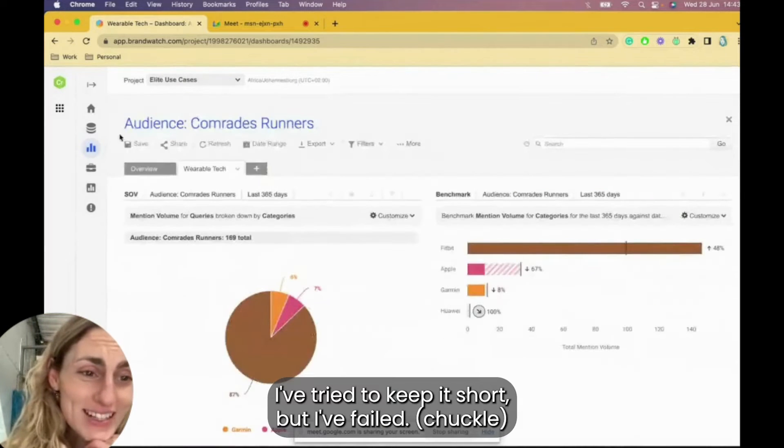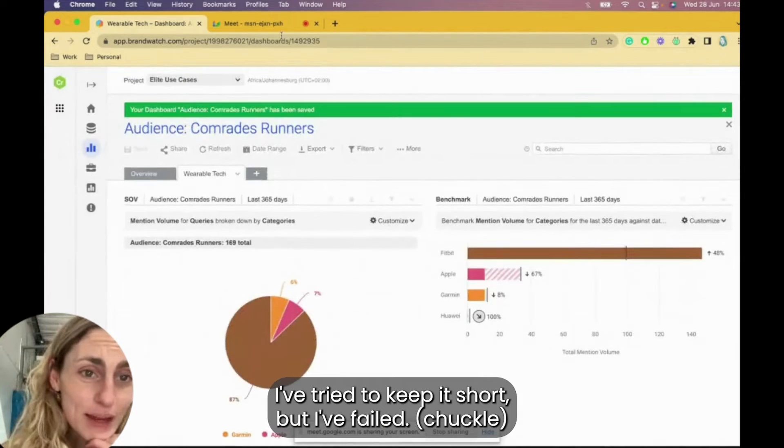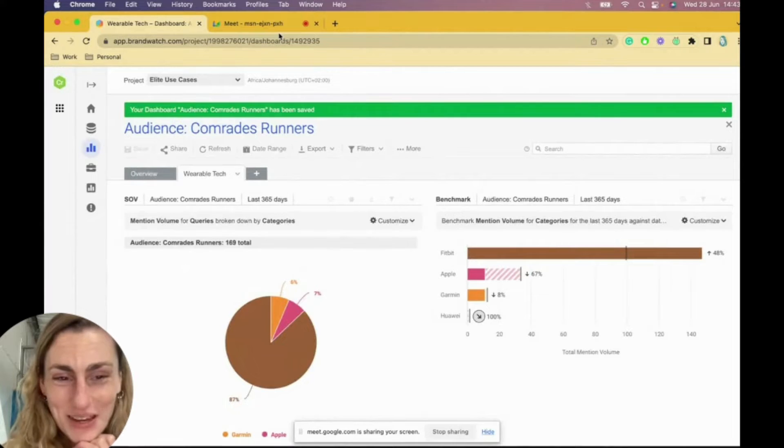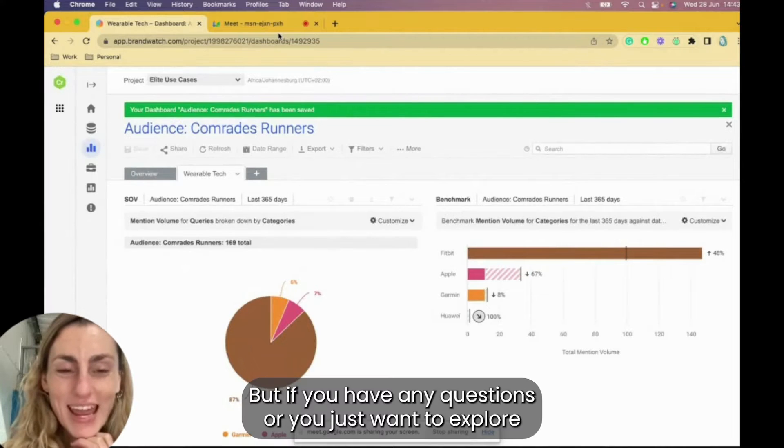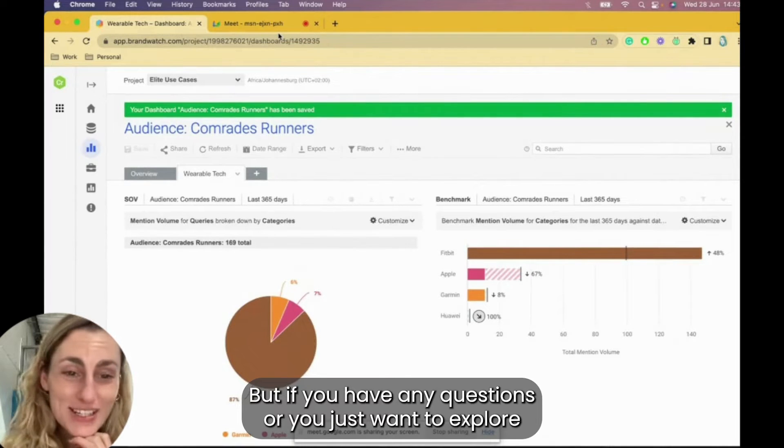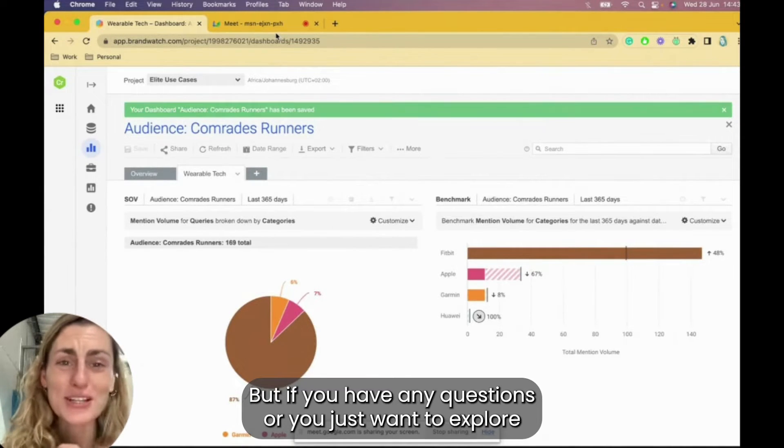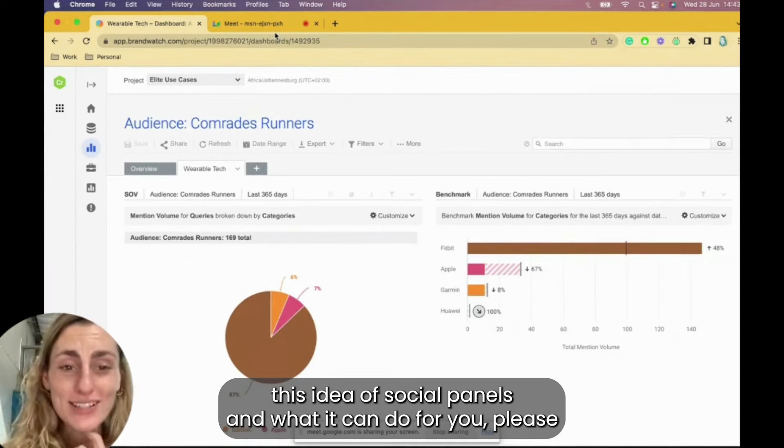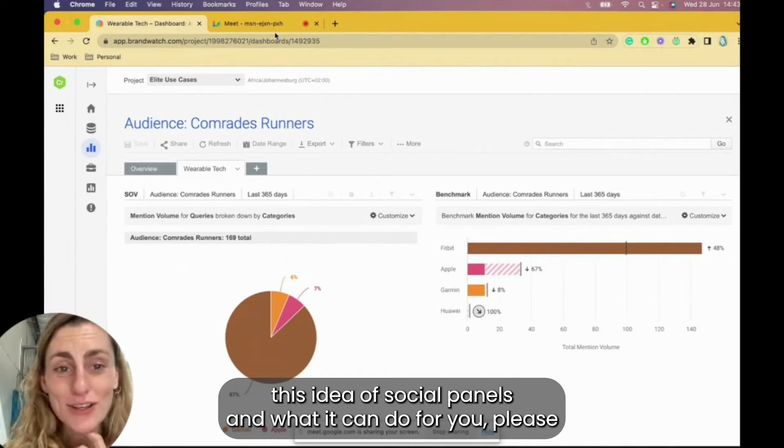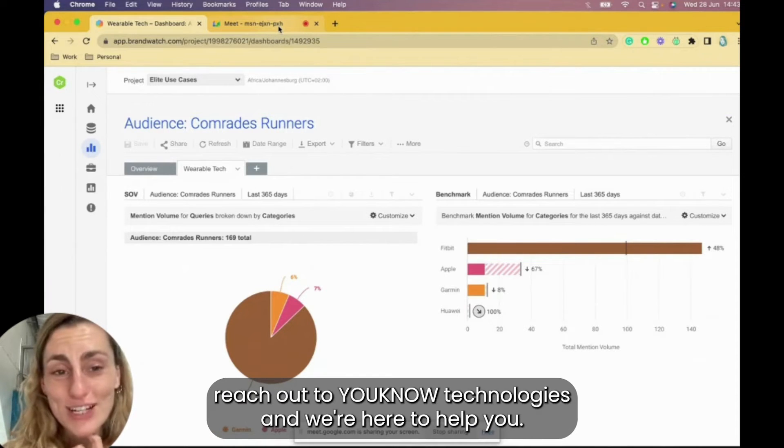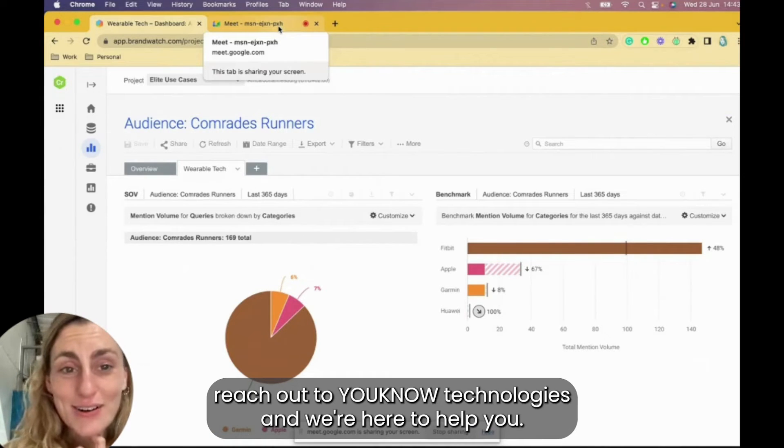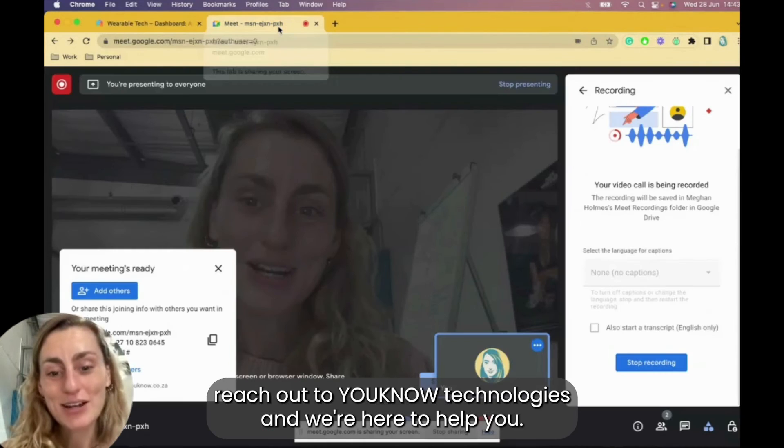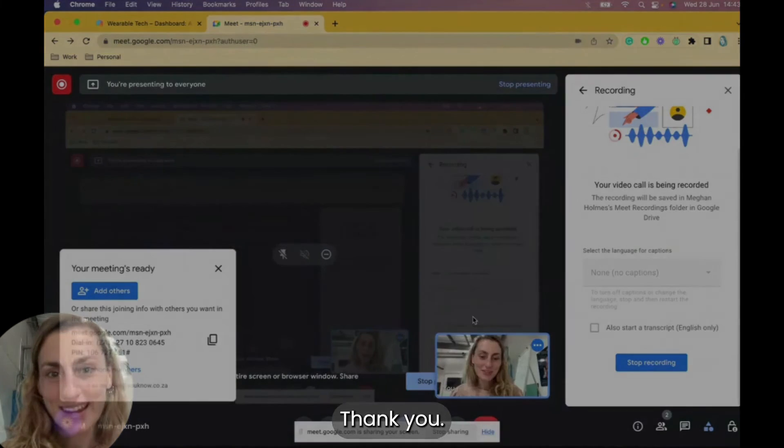That's it for now. I've tried to keep it short, but I have failed. But if you have any questions or you just want to explore this idea of social panels and what it can do for you, please reach out to Unno Technologies and we're here to help you. Thank you.